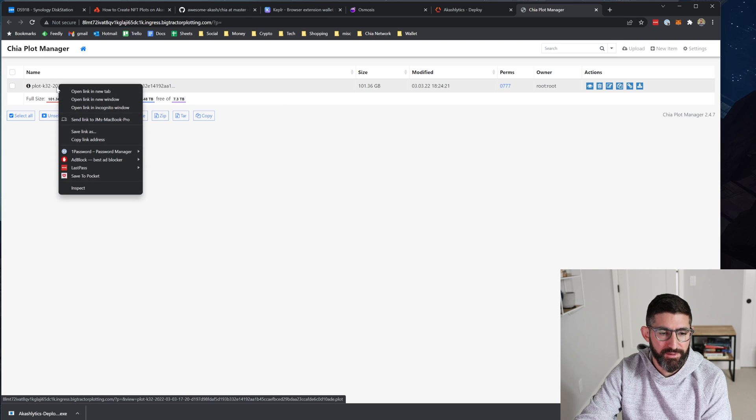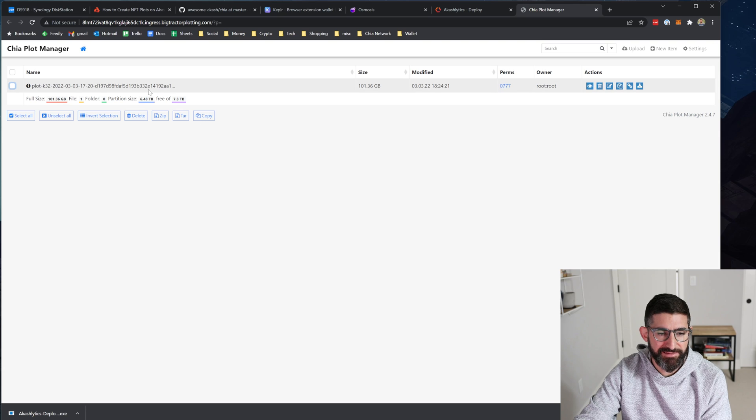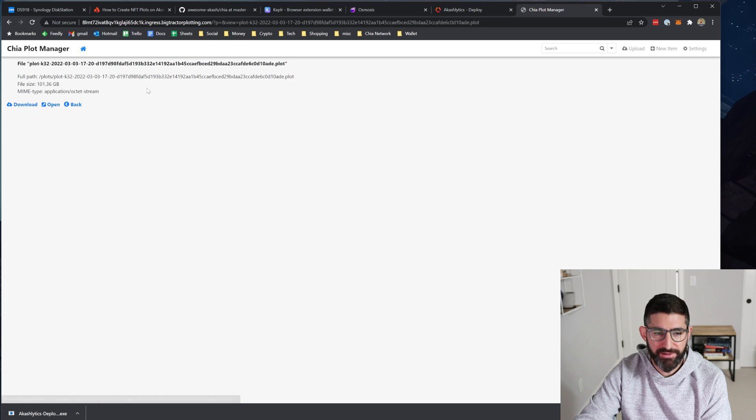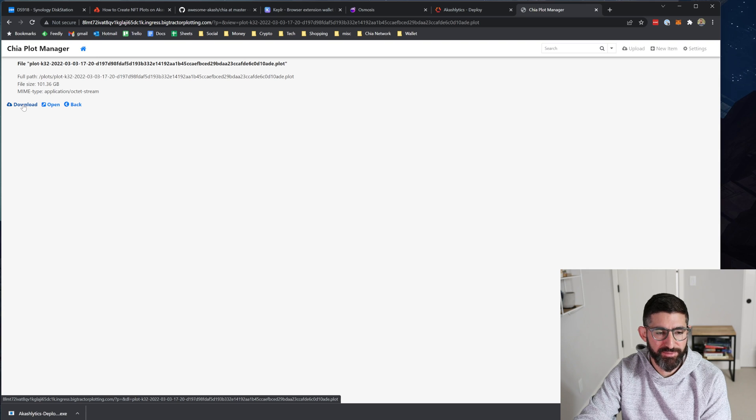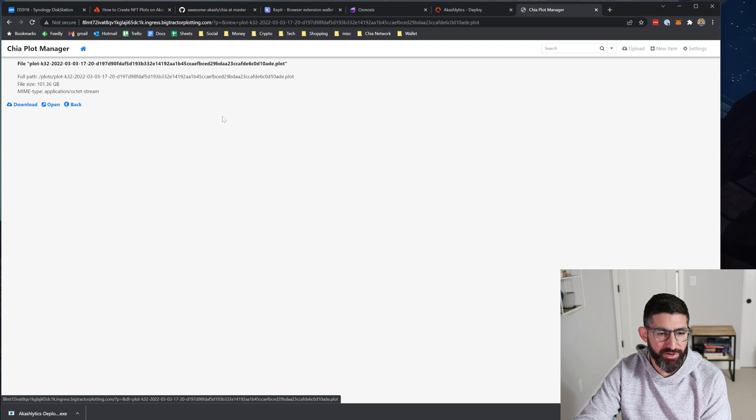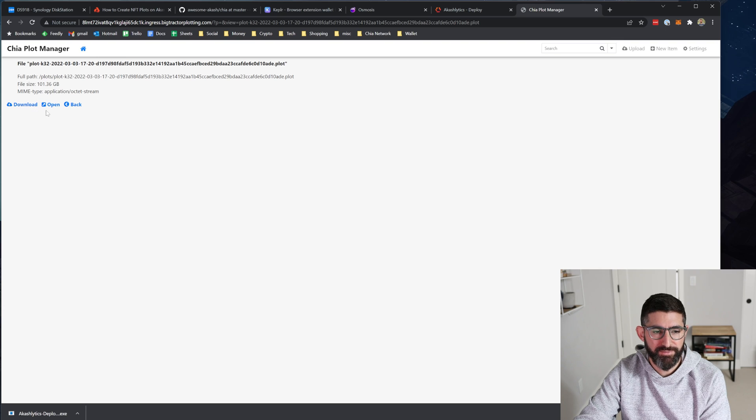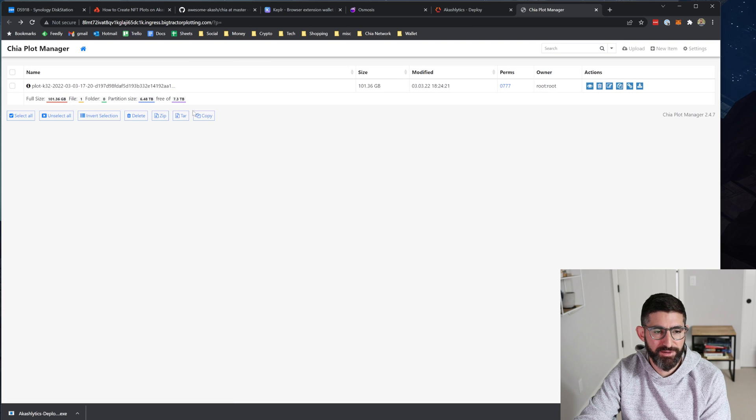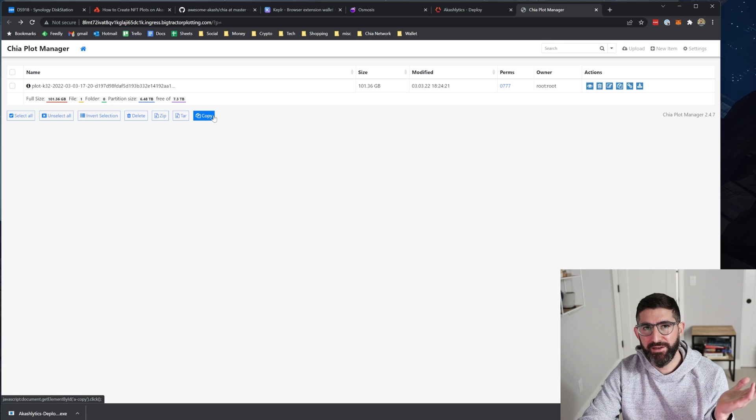So if you wanted to basically download it, you would just click the button here and download. And if you wanted to get the link or to download it on Linux or something, you could basically copy link address and use a wget from a system. But if you're on Windows or something, just click the download button and it will start downloading the plot right there. So that's it. It's super easy.